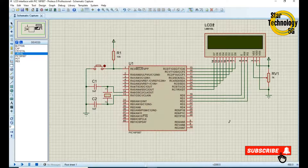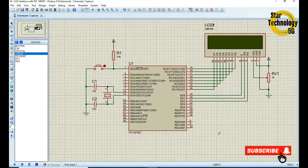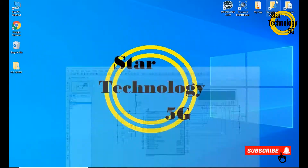The circuit is ready. Now it's time to write the code in MPLAB. After that we will test this circuit.